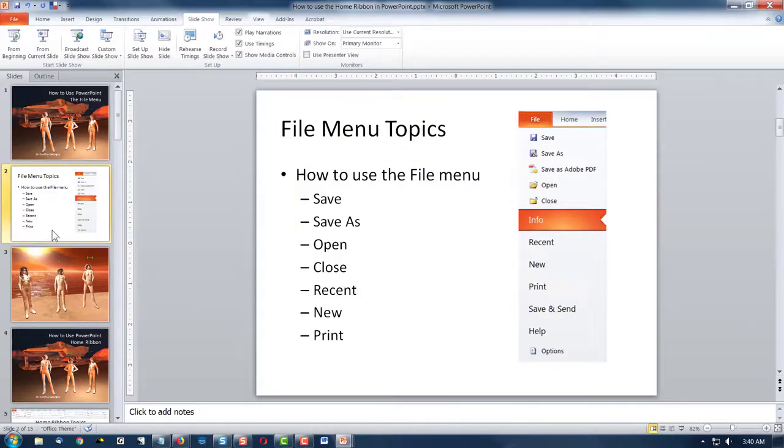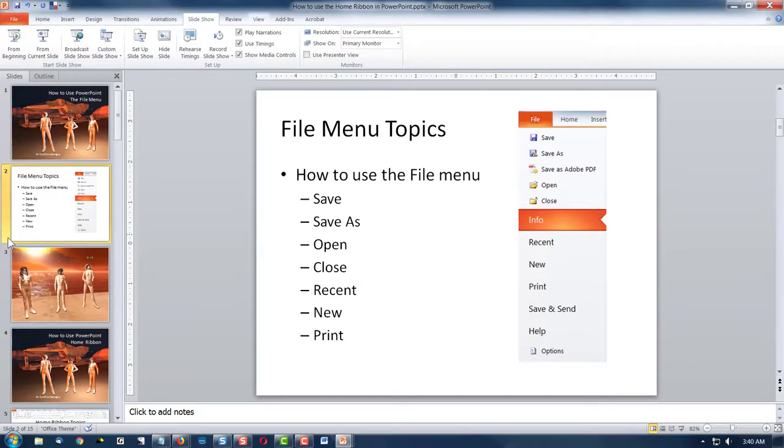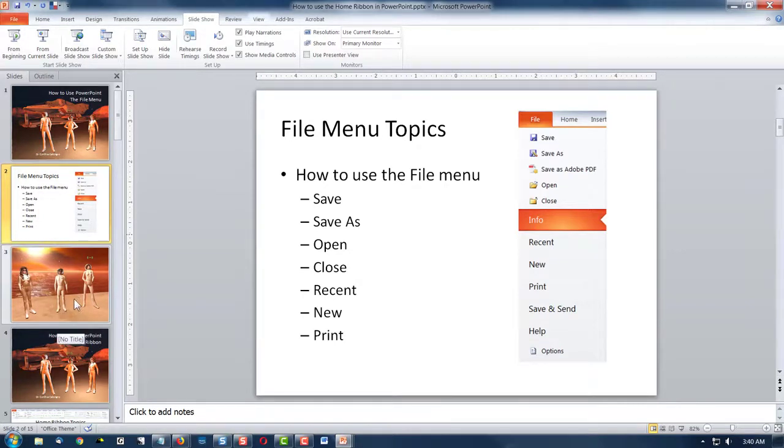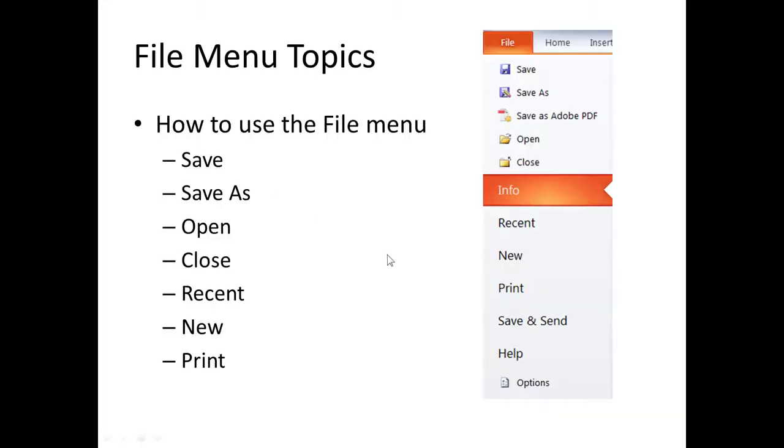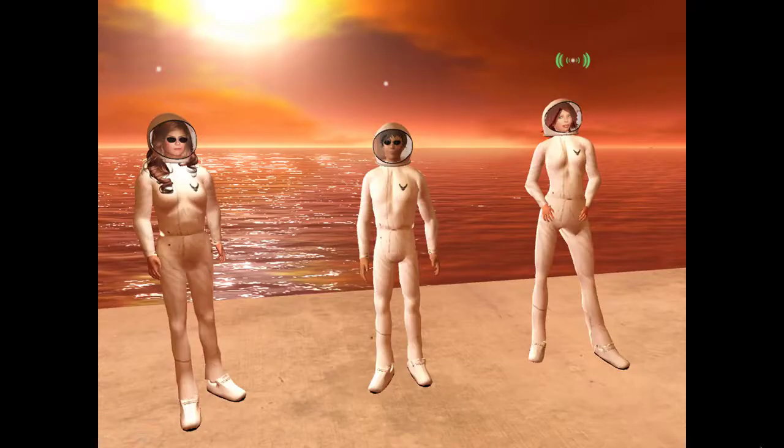And on that note, we've covered all of the menu options we're going to cover today. In our next talk, we're going to talk about the Home ribbon. So I will see you next time for the Home ribbon. Bye bye.